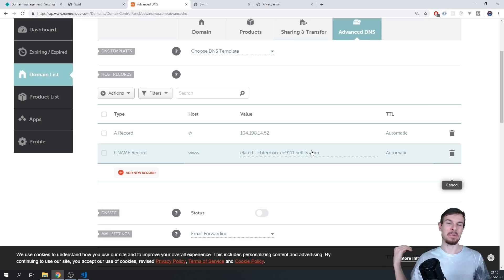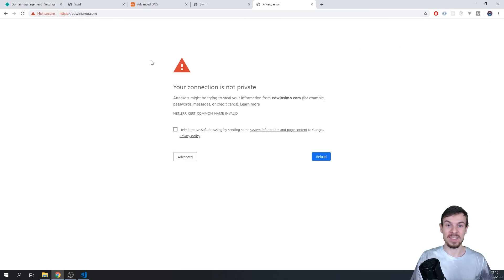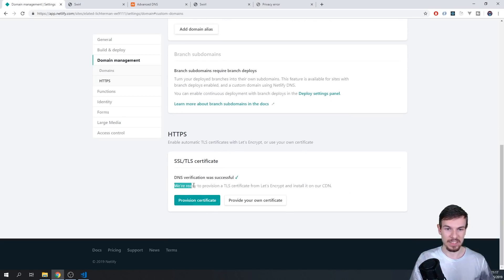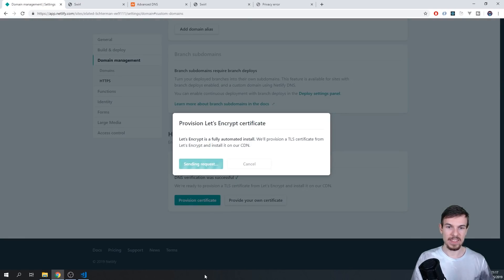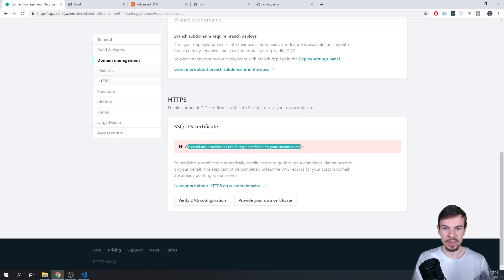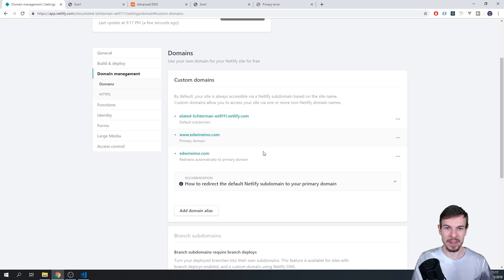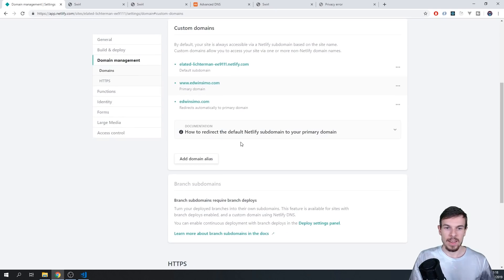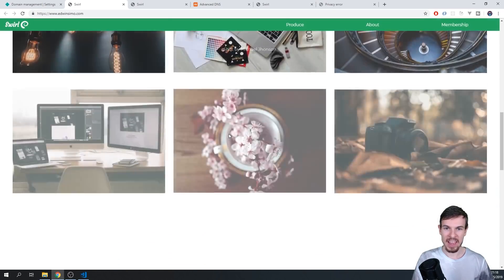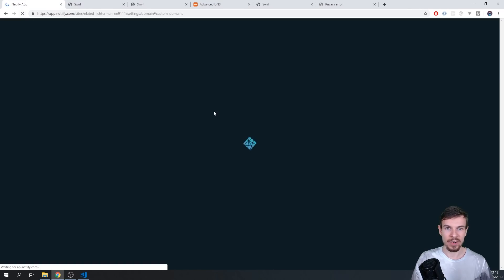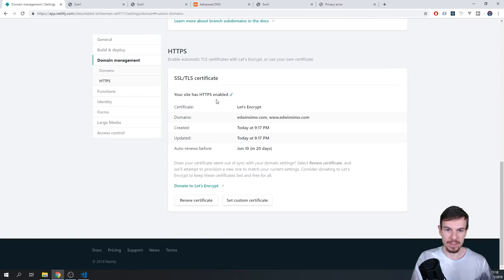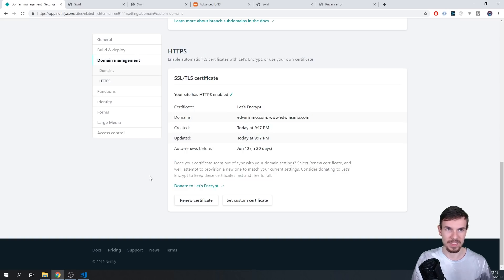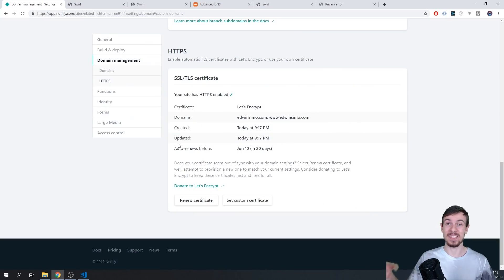And now don't worry if your website is not working yet, because this might take some time. So let's just wait for this one a bit. We can also scroll down here and say provision a certificate. So DNS verification was successful. We're ready to provision a TLS certificate with let's encrypt. So just click on provision and hit sending request. We could not provision the let's encrypt certificate for your custom domain. So let's verify this again. And take a look, actually, it works now. So if I hit refresh, it's going to say HTTPS www.edwinsimo.com. And we have our website live. So that's super cool.